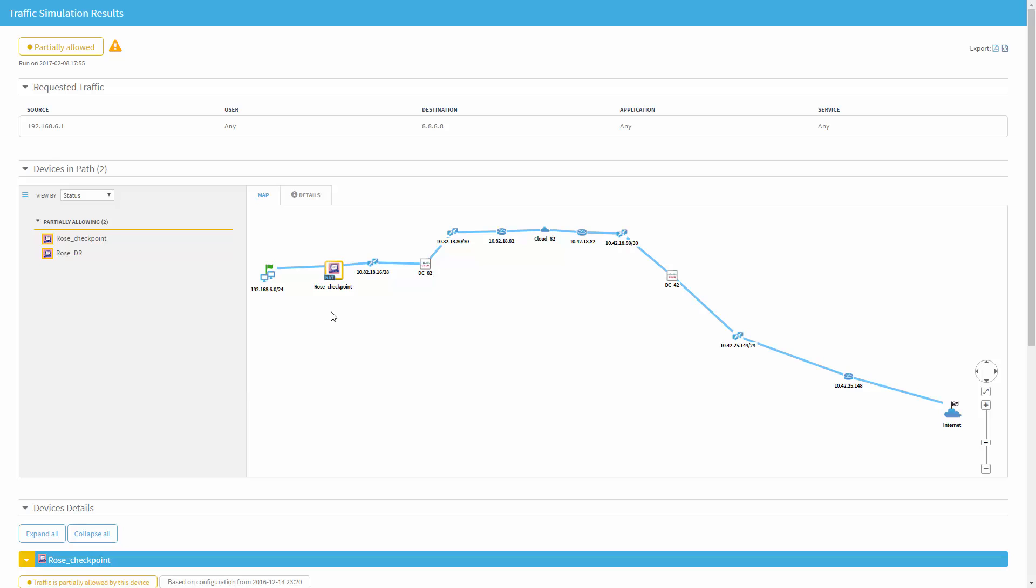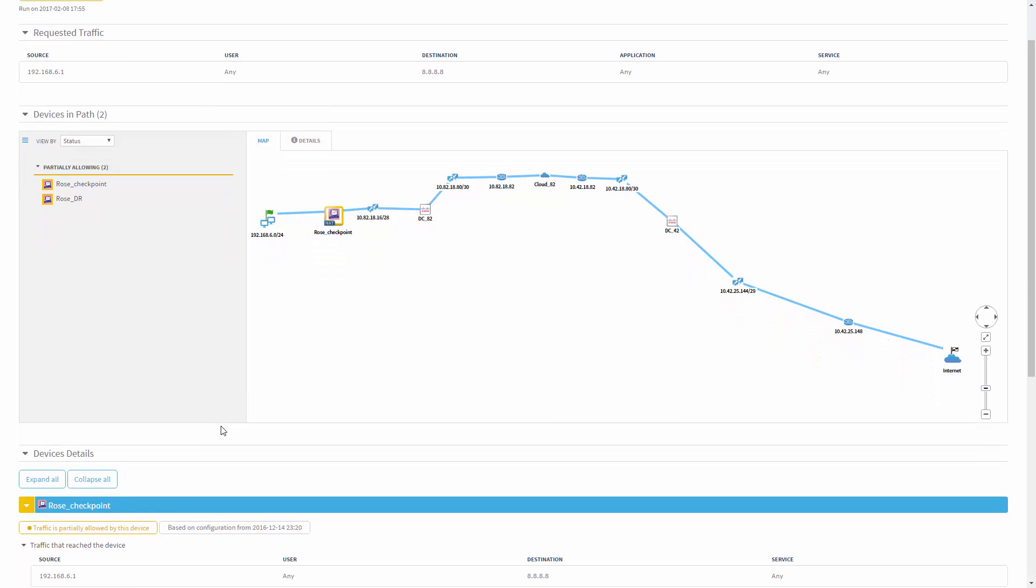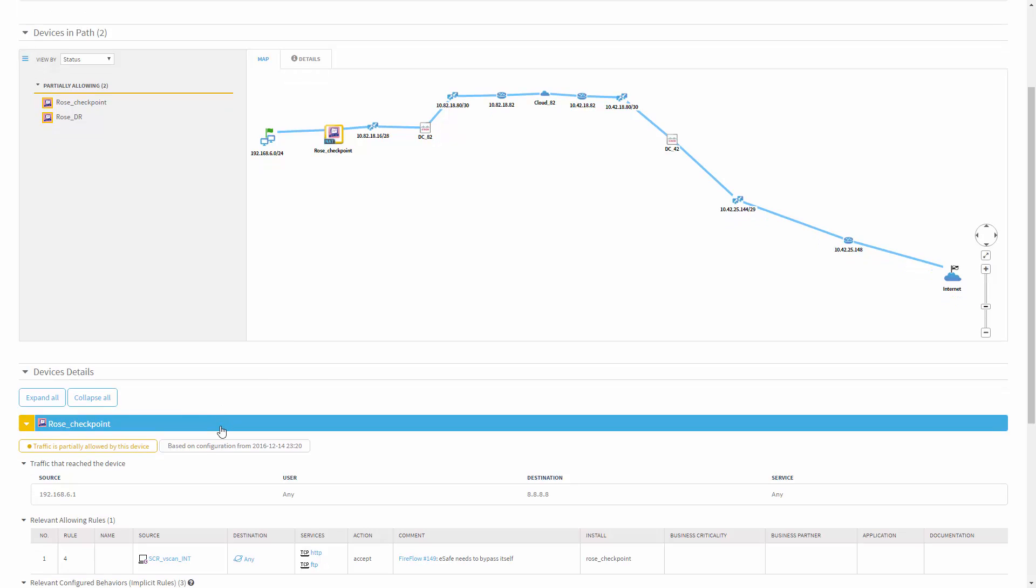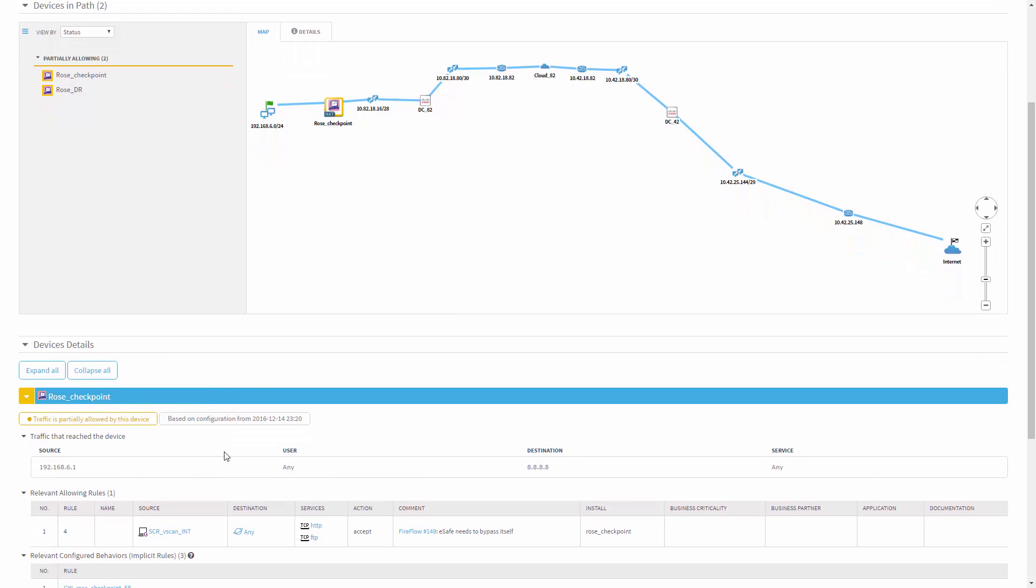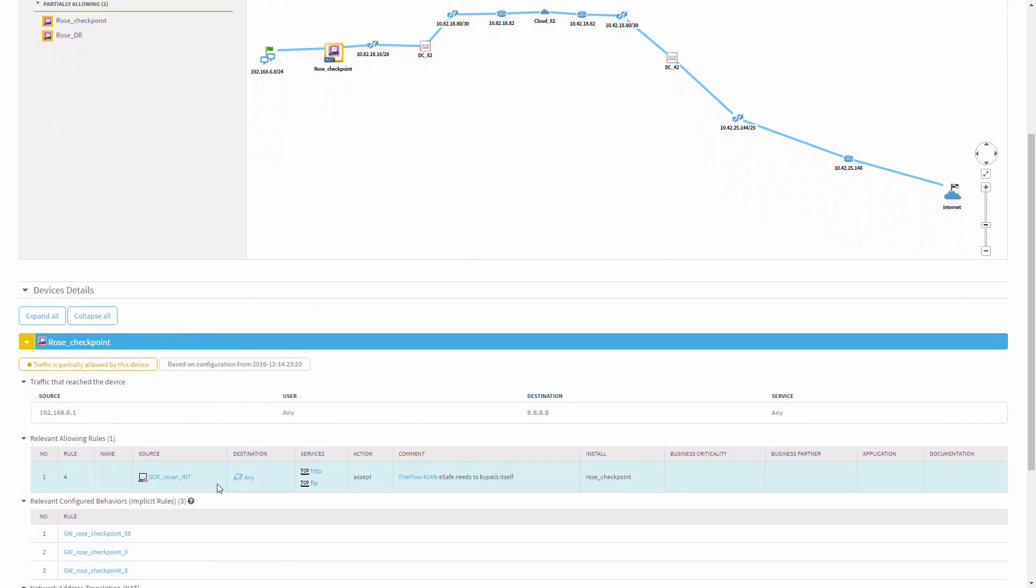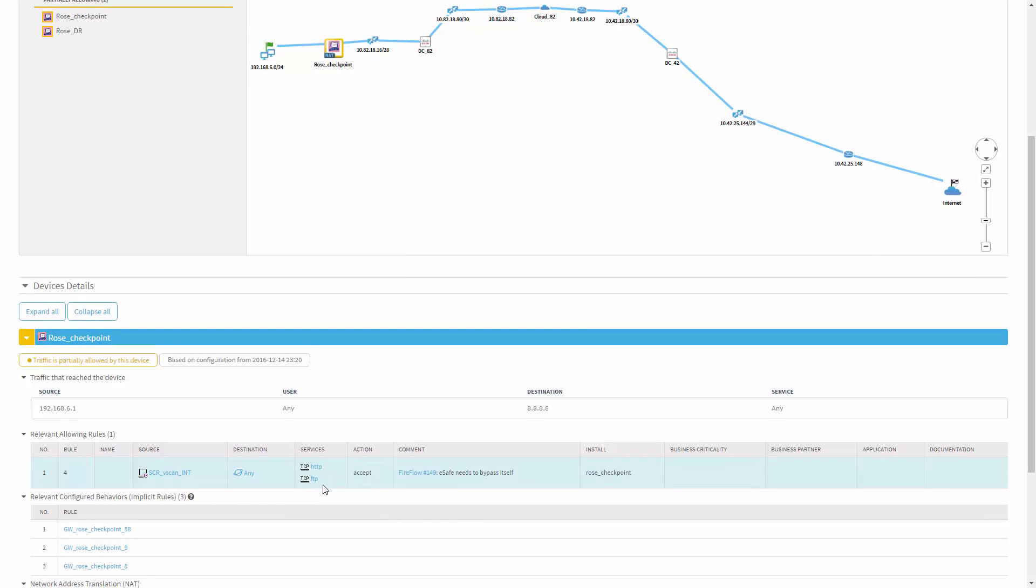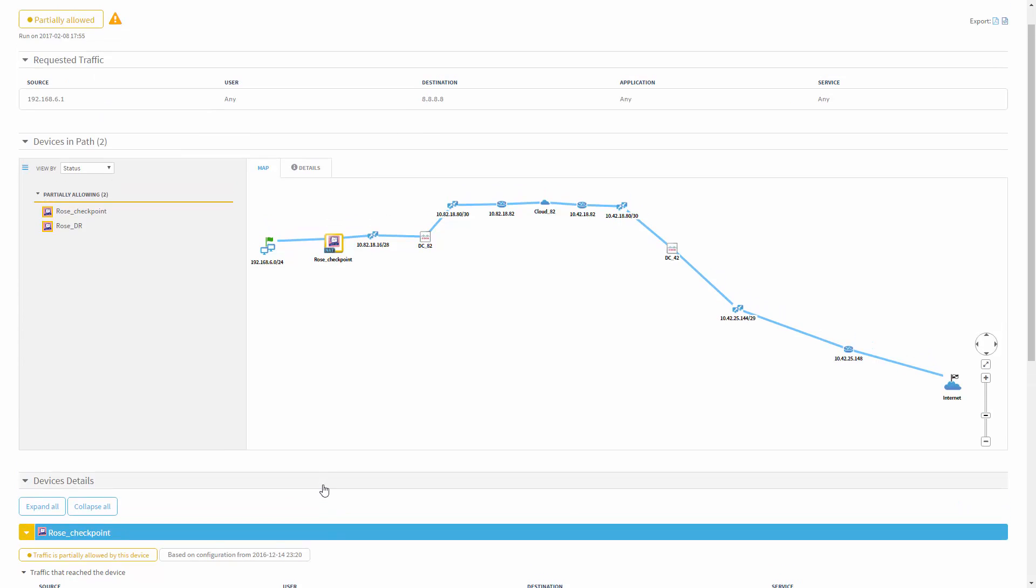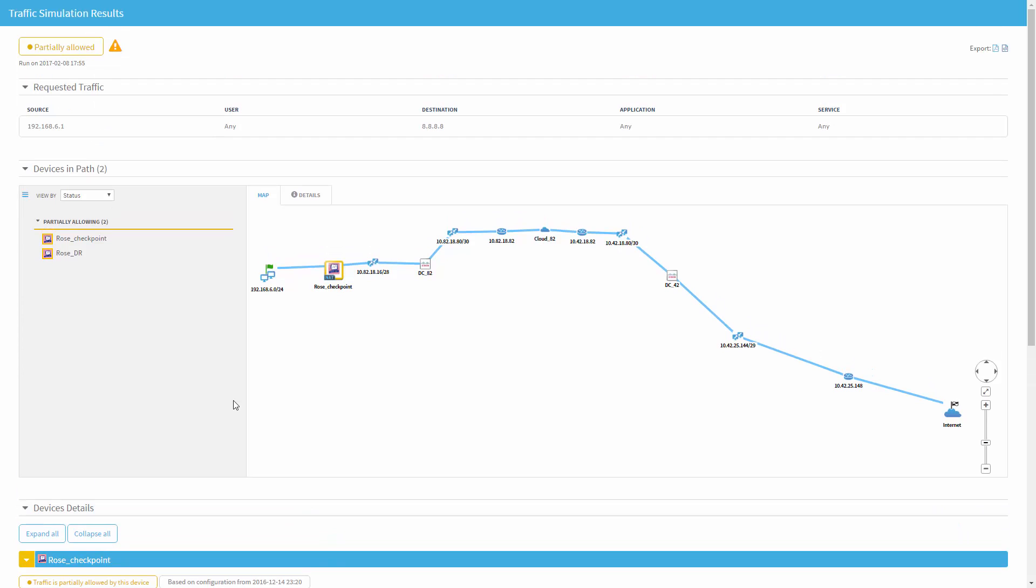And in this case, we can see that one of the firewalls, the checkpoint, is actually allowing some of the traffic. So in this case, we can see this is the relevant rule, and it allows HTTP and FTP to go out all the way to the Internet. This is a potential for data leakage.